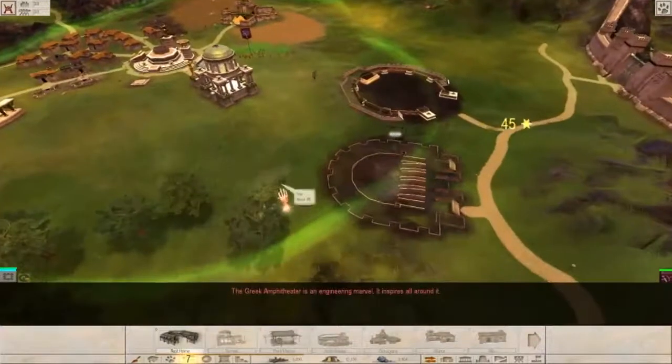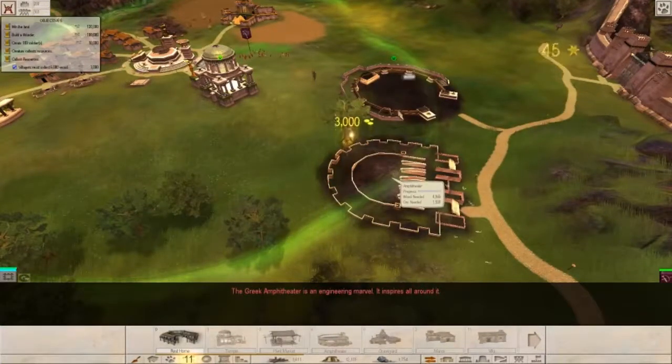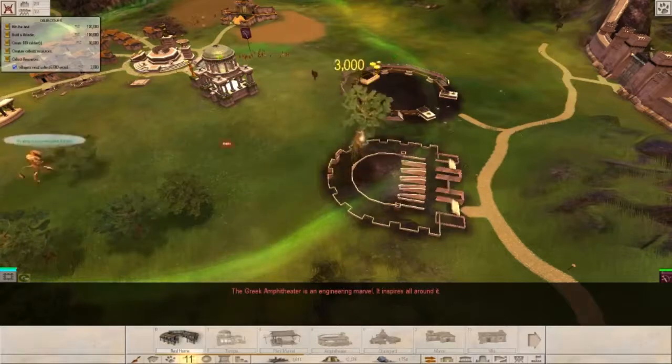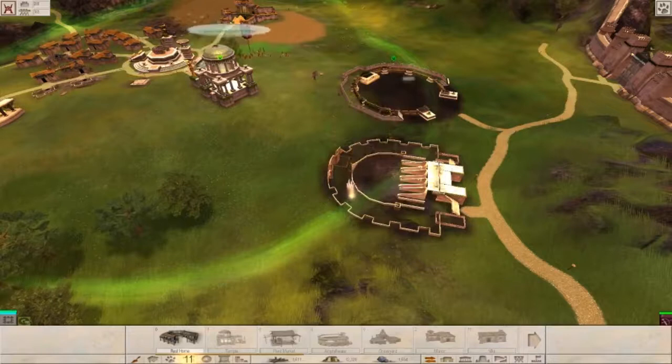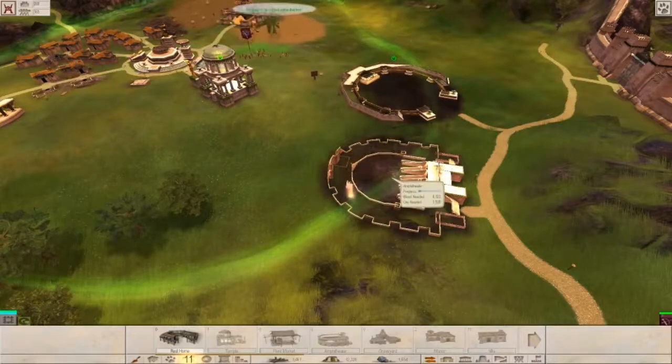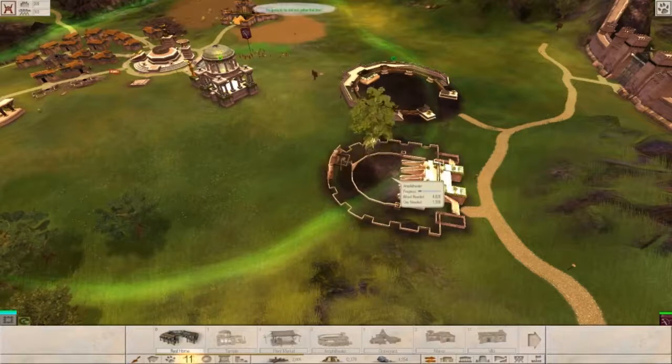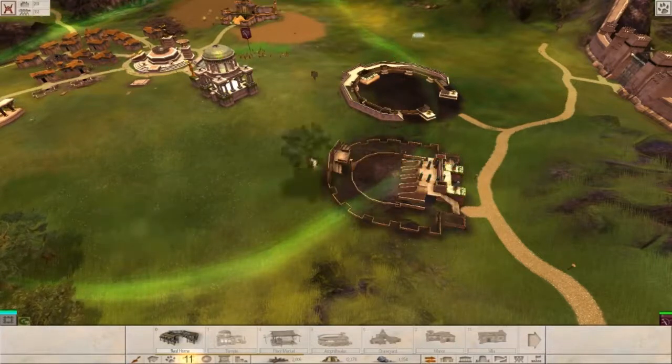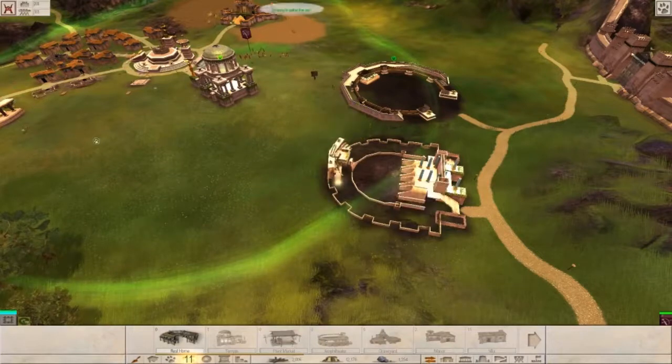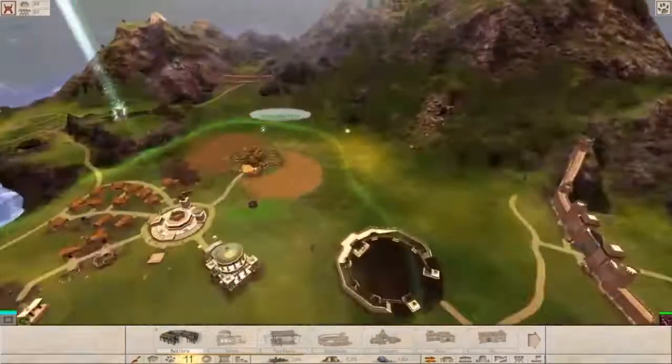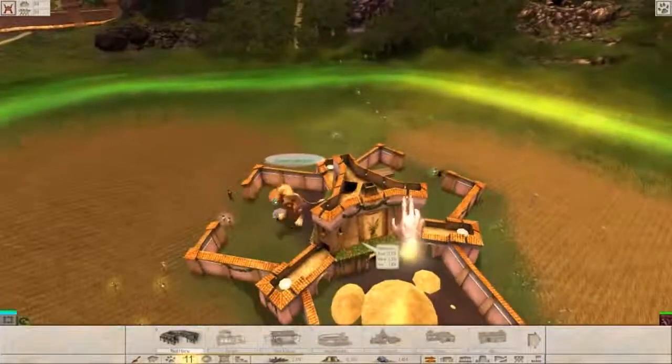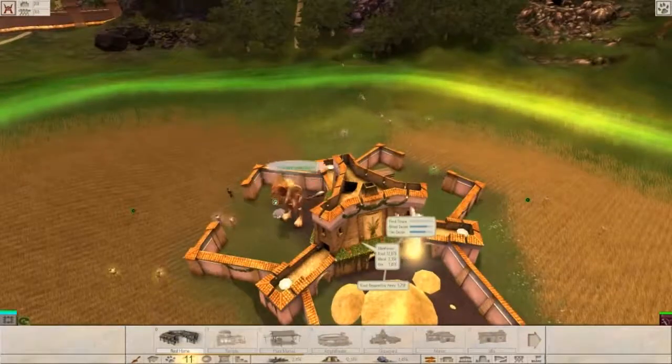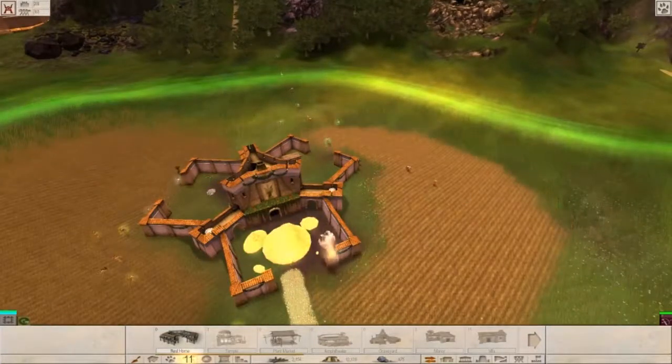Really you think so? The Greek Amphitheater is an engineering marvel. It inspires all around it. Let's make this amphitheater now. That's going to be our trick this time to get something going on. I guess we need some ore.